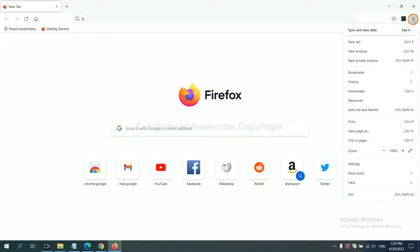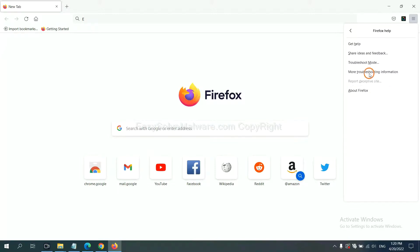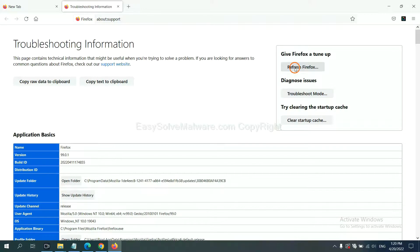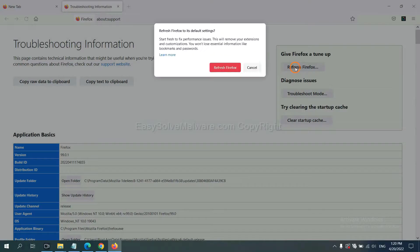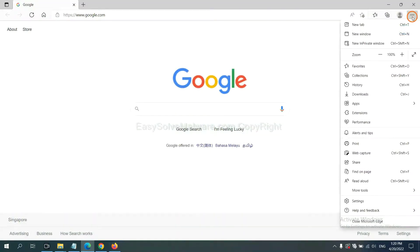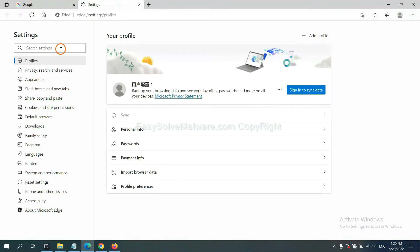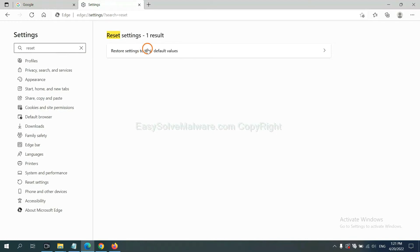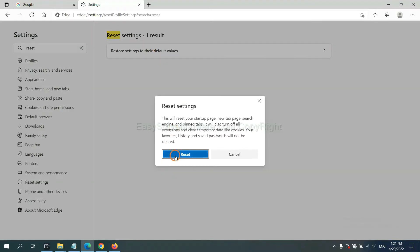On Firefox, click the menu button, click Help, and click Refresh Firefox to reset. On Microsoft Edge, click the menu button, go to Settings, click Reset, and confirm by clicking Reset.